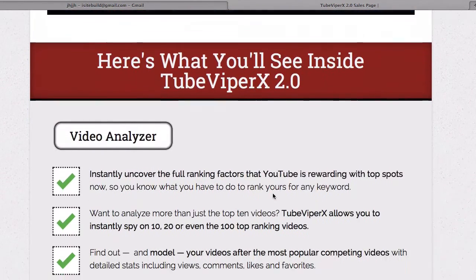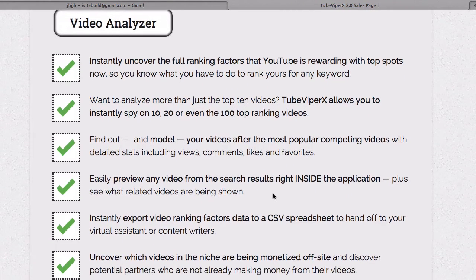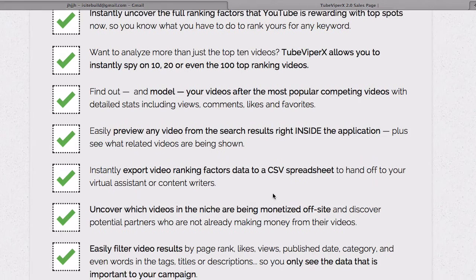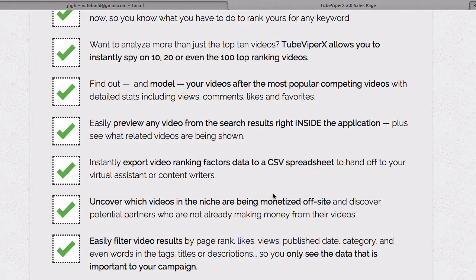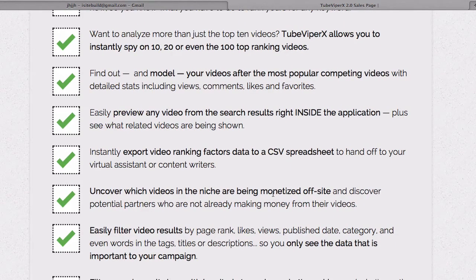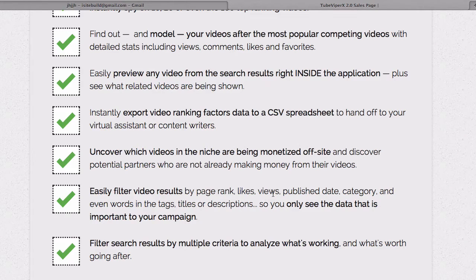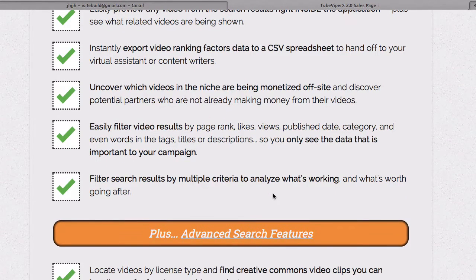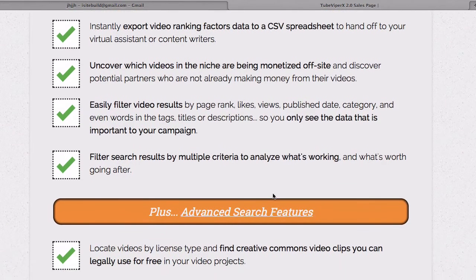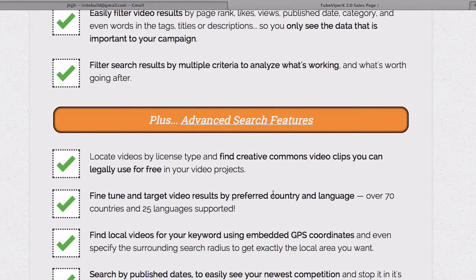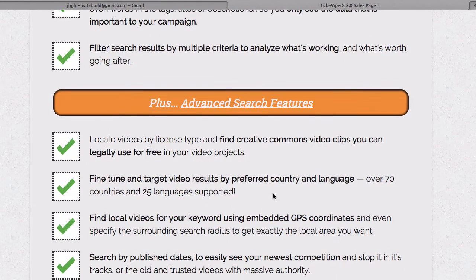Inside you get the video analyzer, which lets you instantly uncover the full ranking videos that YouTube is rewarding with top spots. You can spy on 10, 20, or even the top 100 ranking videos, model your videos after the most popular competing videos, easily preview any video from the search results right inside the application, instantly export video rankings to a CSV spreadsheet, uncover which videos in the niche are being monetized off-site, and easily filter video results by multiple criteria to analyze what's working.